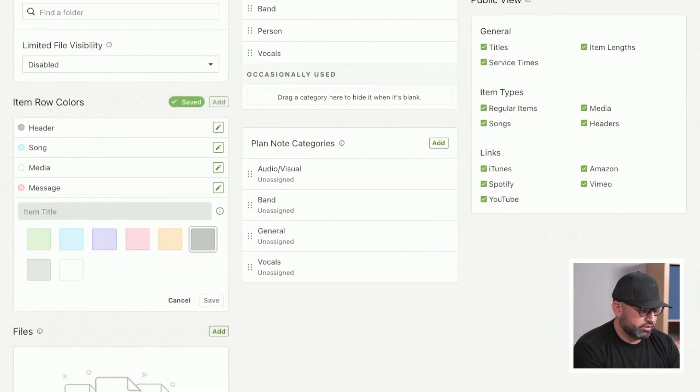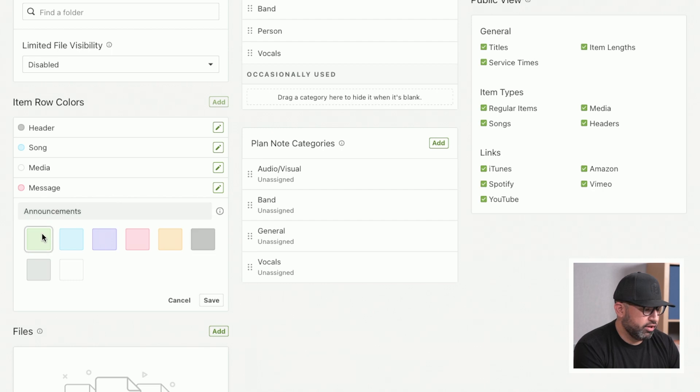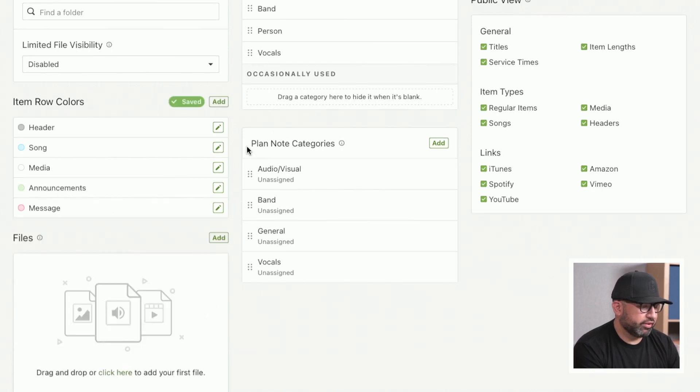We'll hit Save. Maybe you do Announcements, and you want that to be in green. Perfect.